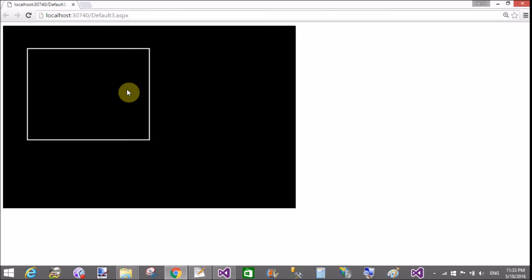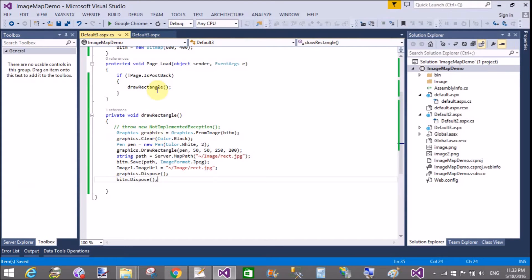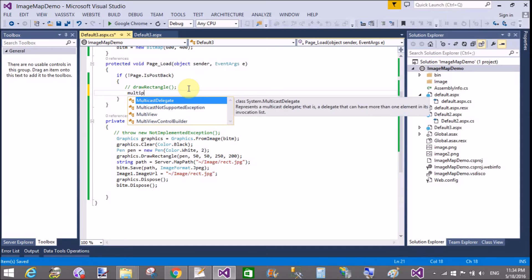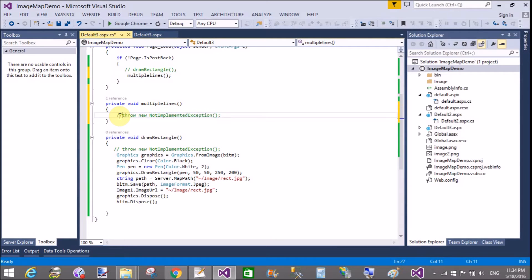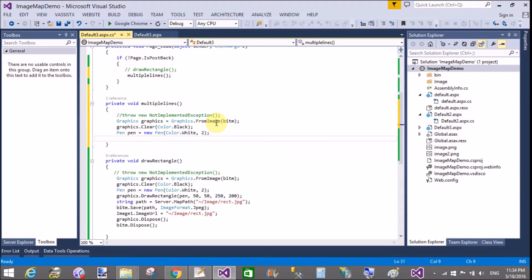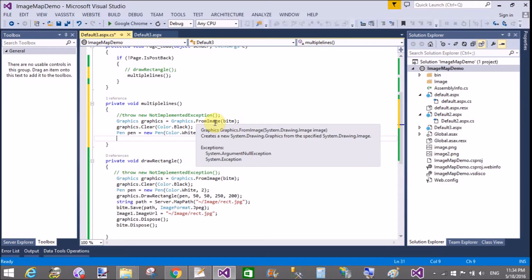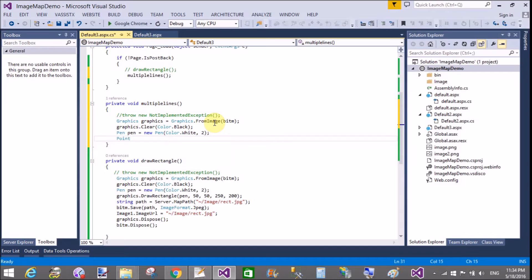If you want to design an ellipse and multiple lines on your bitmap area, you can put in coordinates. A line is actually a combination of multiple coordinates — XY coordinate pairs. P1-P2 is the first coordinate pair and P2-P3 is the second, so similarly we can design multiple lines using the Graphics class. In the Page Load method, comment out the DrawRectangle code and copy the Graphics and Graphics.Clear settings — they use the same color.